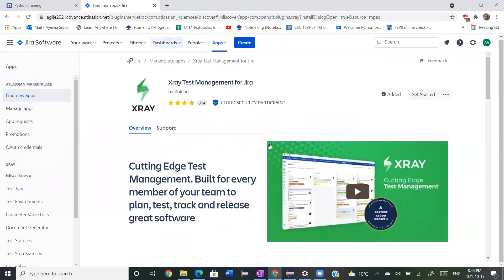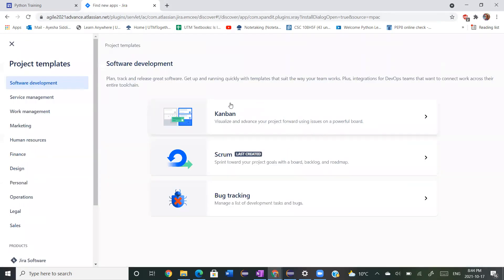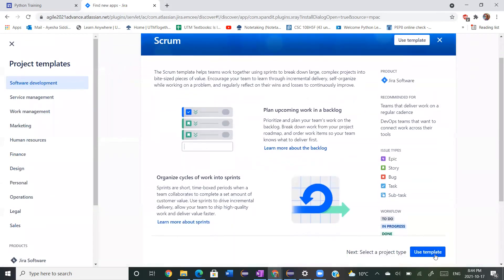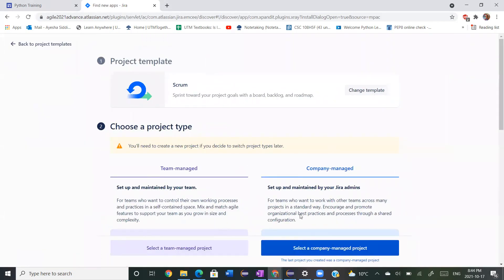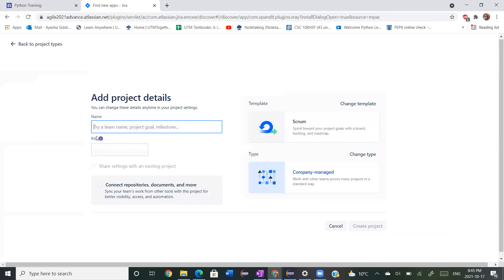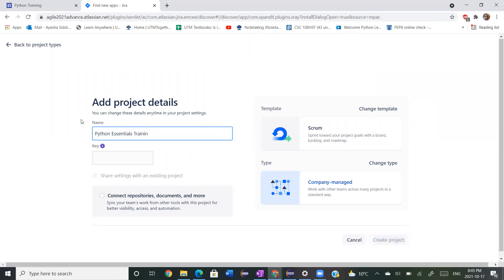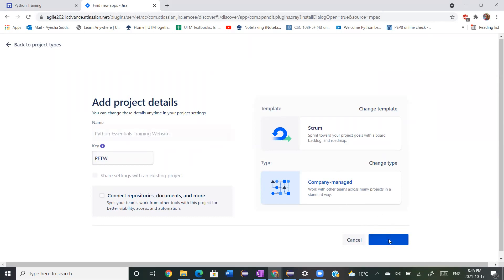After that, what you can do is start creating your project. You create your project and you want to create it through Scrum. We're just going to use this template and we're going to select a company managed project. Let's call it Python Essentials website training. It's Scrum and it's company managed, so we're just going to create the project.